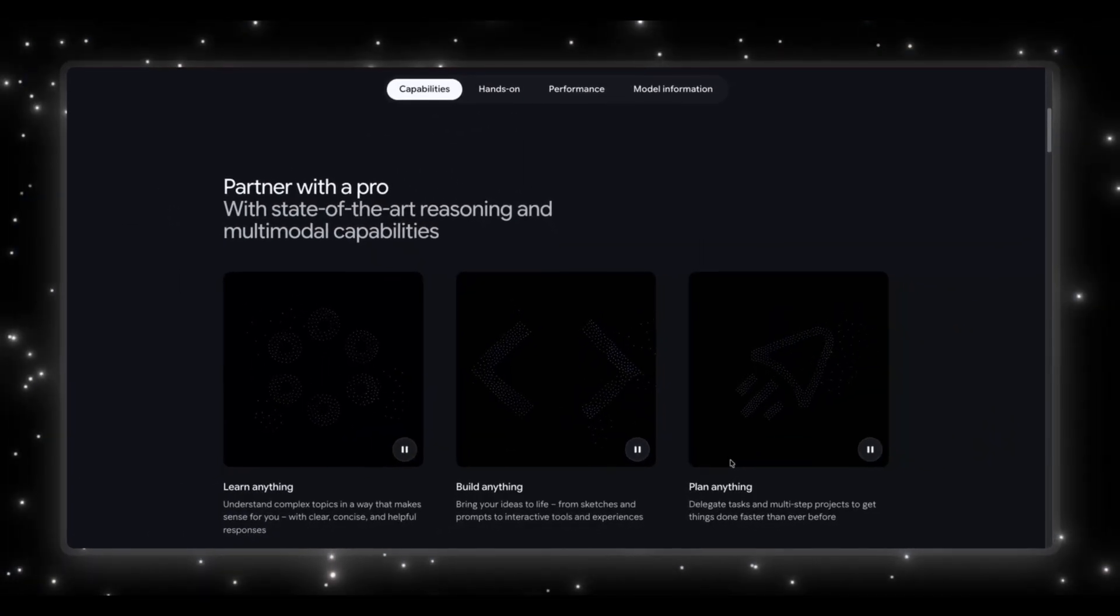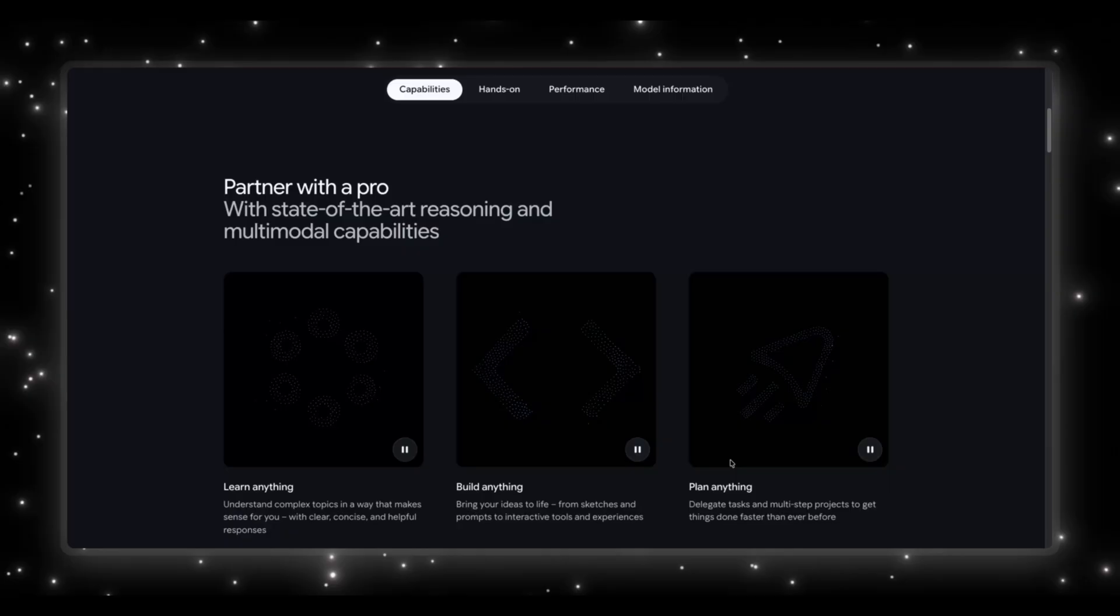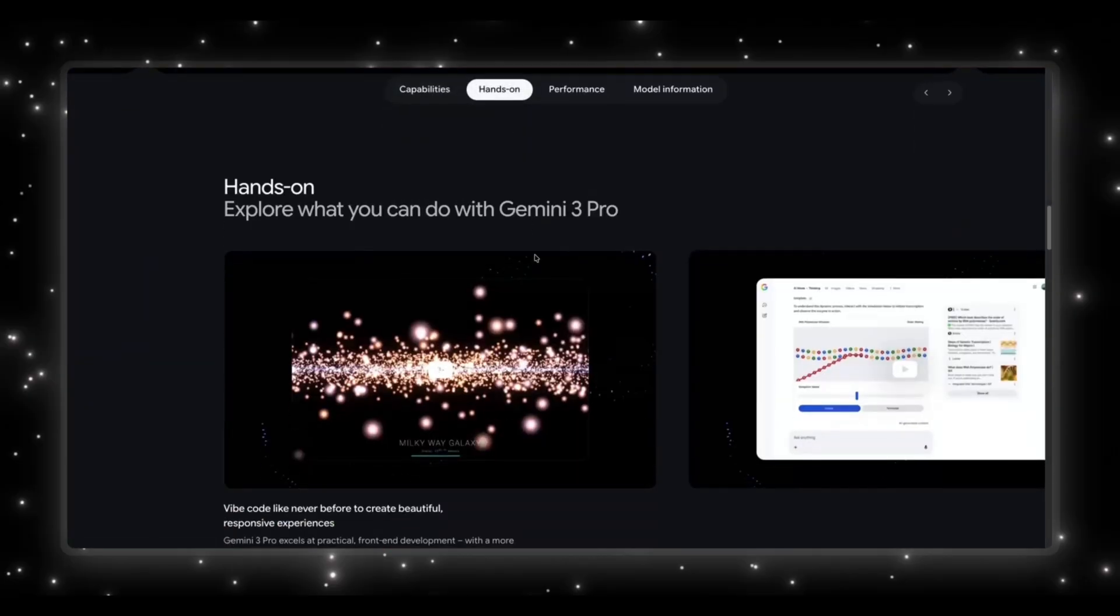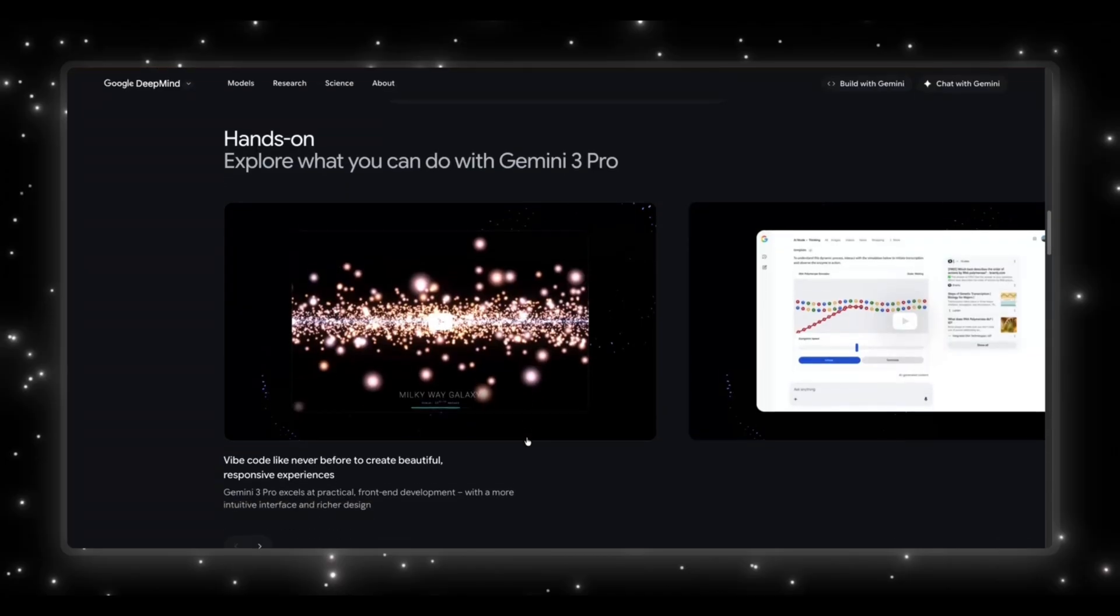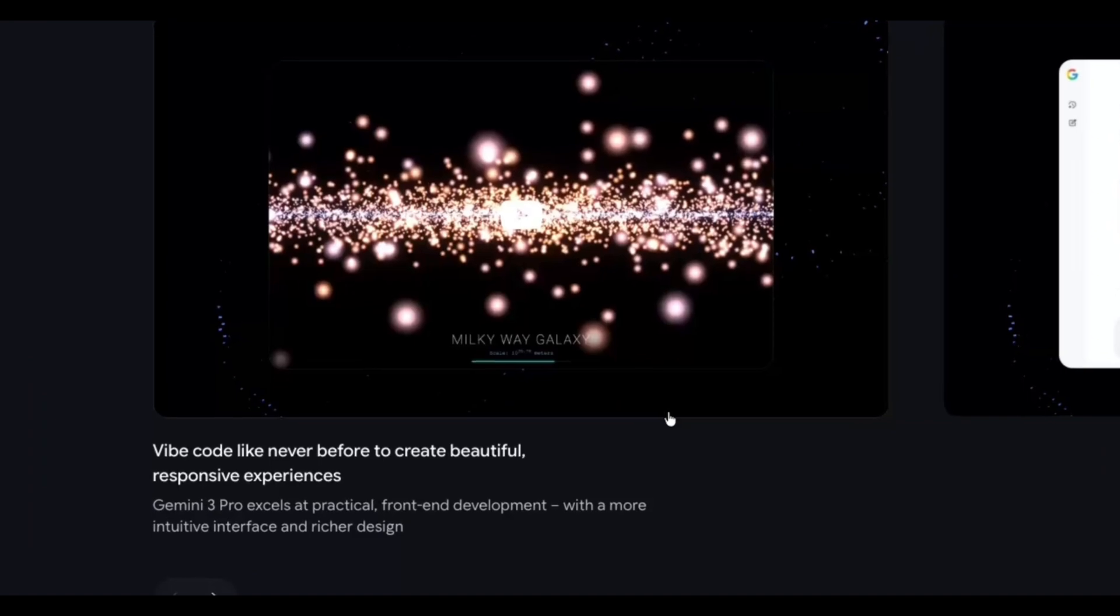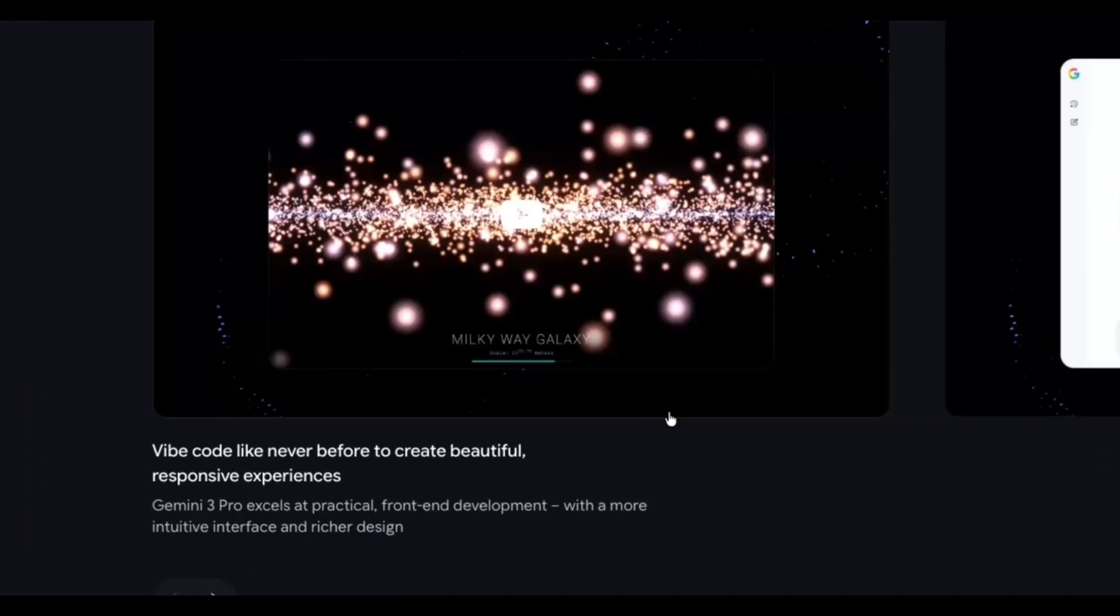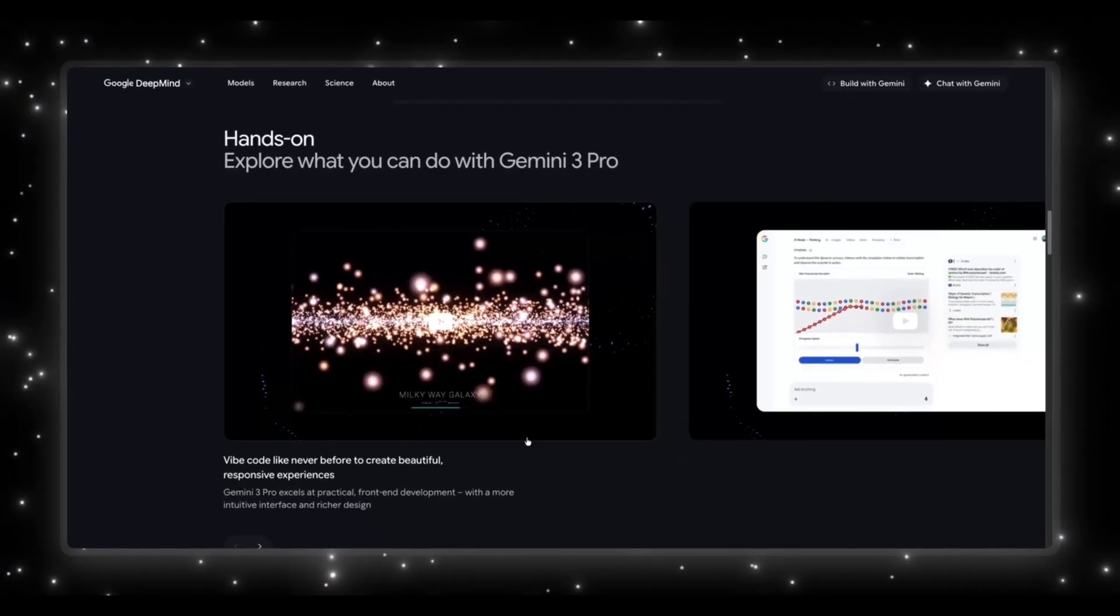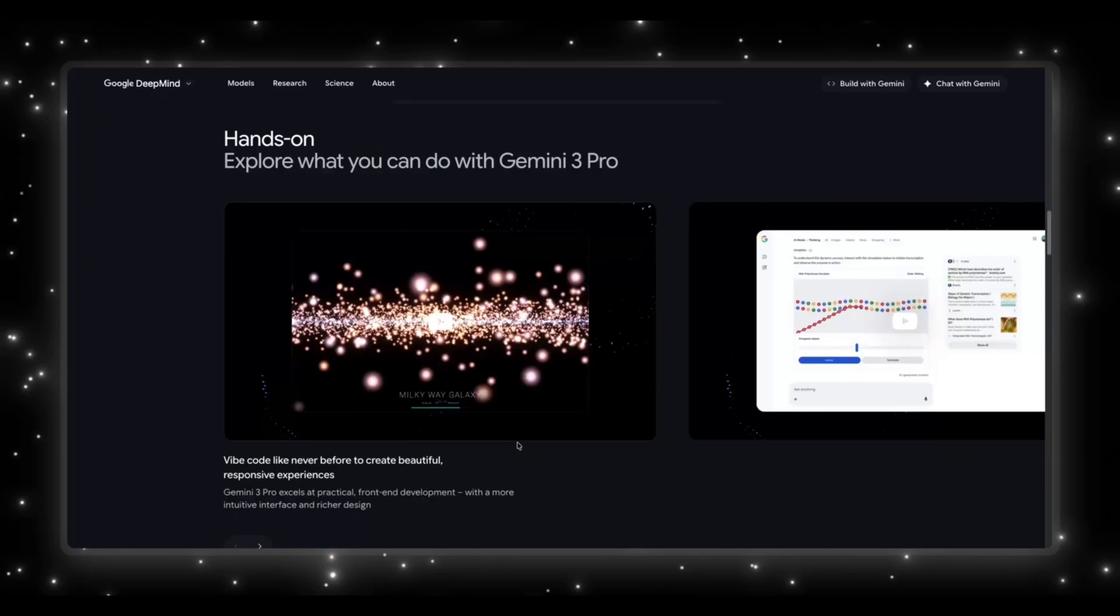This is their way of saying Gemini 3 isn't just reactive, it knows how to run with something. Then when you hit the hands-on section, this is where Gemini 3 really separates itself. The first example is pure vibe coding. The model generating beautiful, responsive visual experiences. This is front-end code that actually looks good, not the bootstrap looking stuff we were getting last year.